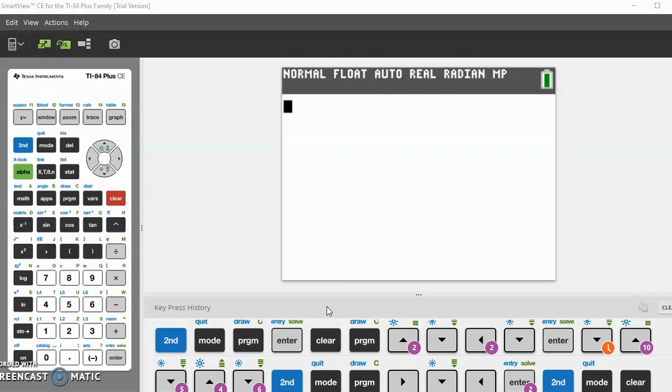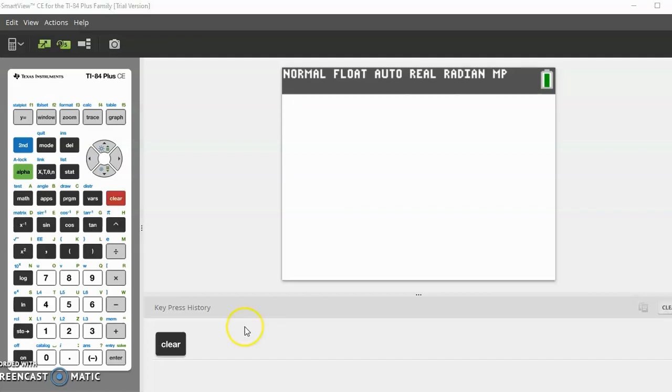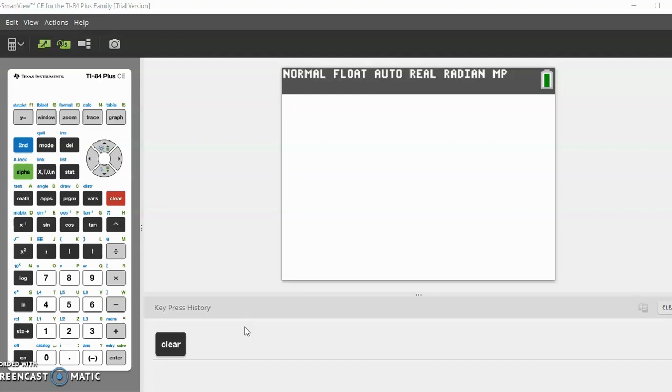Always feel free to pause the video and look down below at the key press history whenever you feel that you are behind. Any program essentially comes down to four basic steps: first, ask the user to input a value; then take that value and store it as a variable; step three, plug those variables into a formula; and step four, display the result.